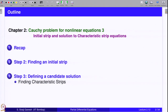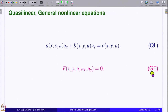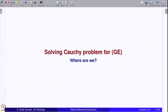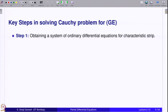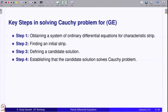In the next lecture, we are going to conclude all 4 steps. To recall the notation: QL stands for quasilinear equations — a·u_x + b·u_y = c. GE stands for general nonlinear equations, sometimes called fully nonlinear equations: F(x, y, u, u_x, u_y) = 0. The key steps in solving the Cauchy problem for general nonlinear equations are: Step 1 — obtaining a system of ODEs for the characteristic strip (done); Step 2 — finding an initial strip (today); Step 3 — defining a candidate solution and establishing it solves the Cauchy problem (next lecture).